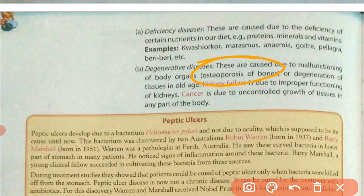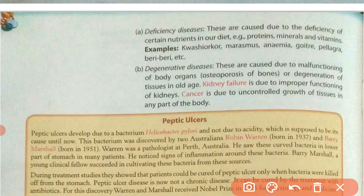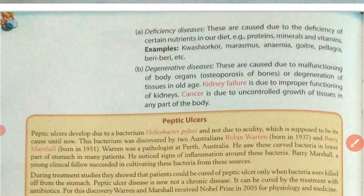In osteoporosis, the deposition of calcium in the bones is not proper, causing a disease where bones become very weak and can break with even a small shock or hit.